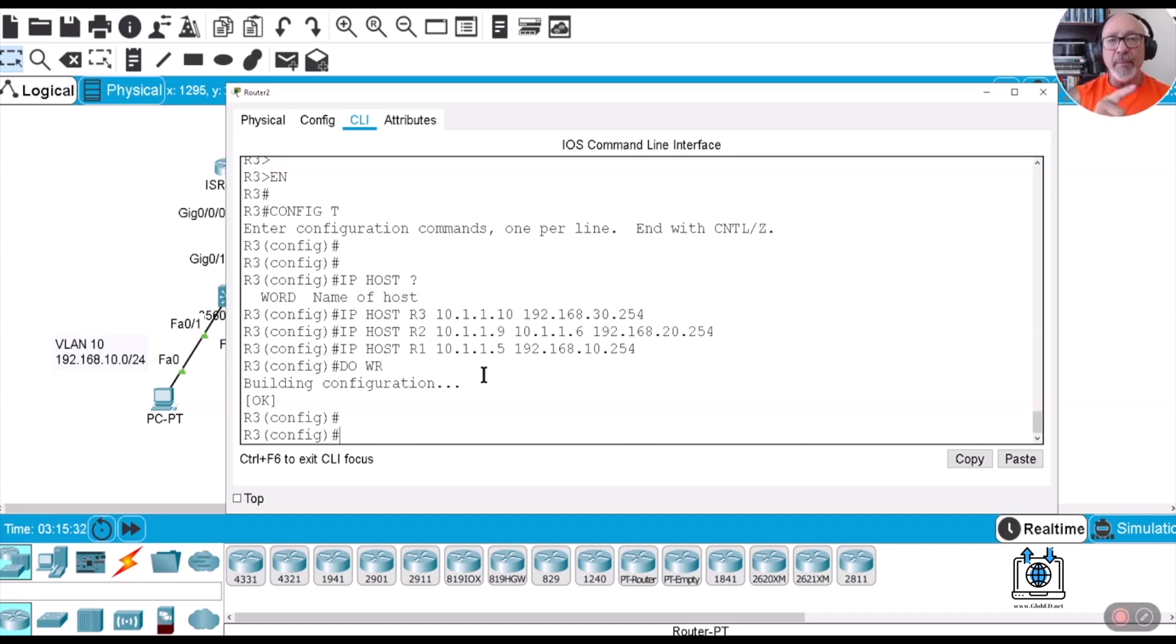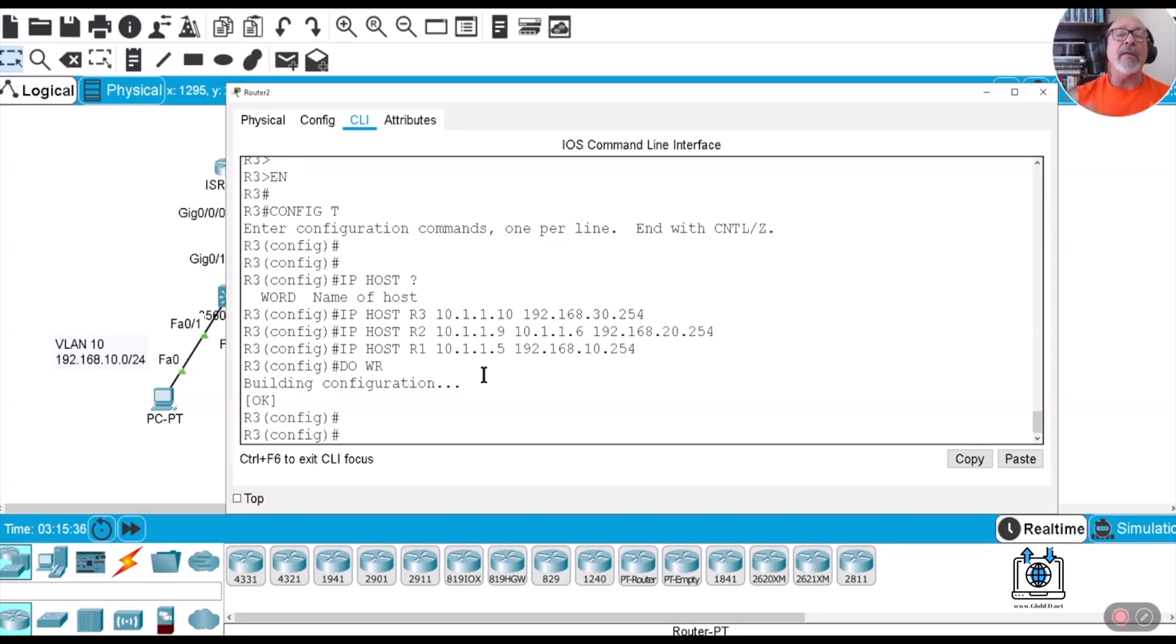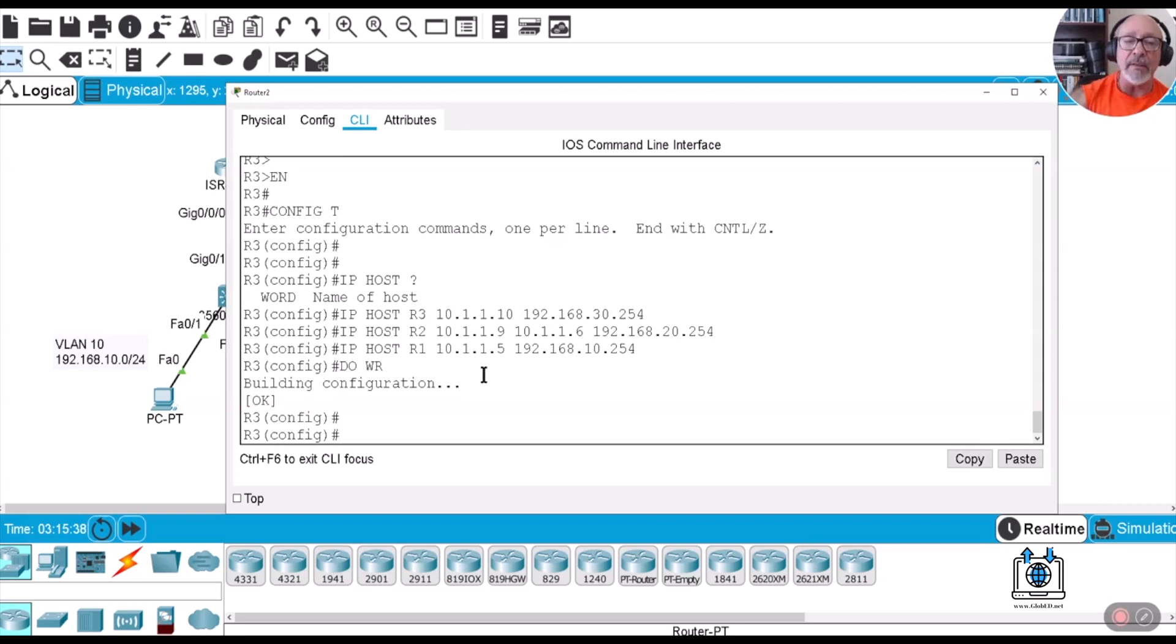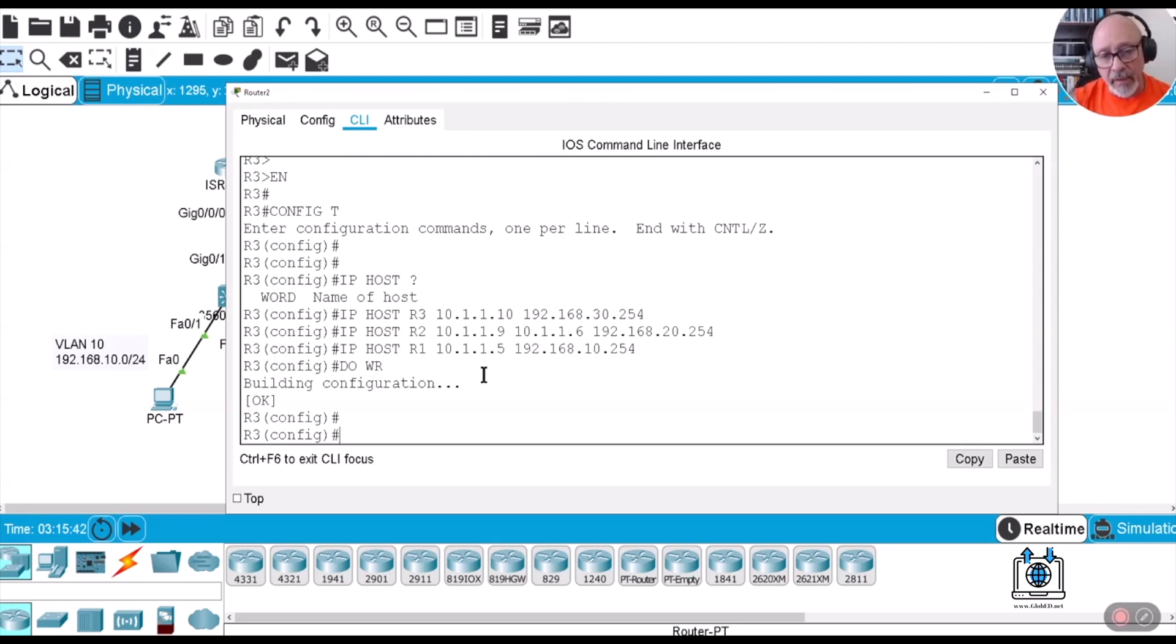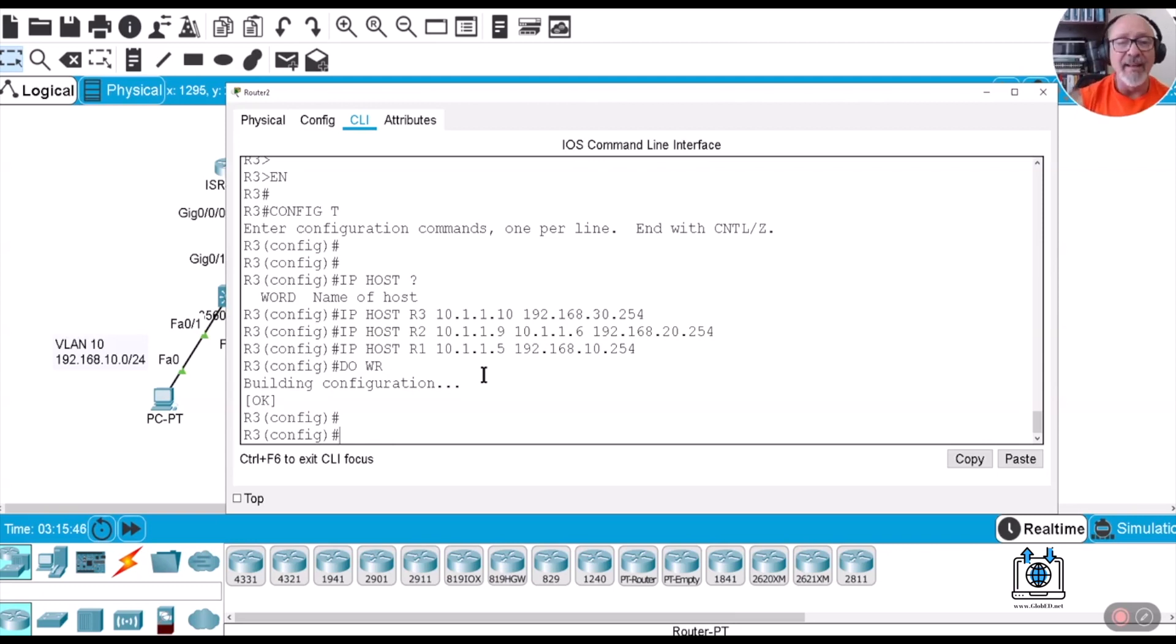So you want to be able to ping from PC to PC to PC and anywhere and everywhere in the network. And then you can start doing whatever you need to do because you know you have connectivity. So if you have an error, it must be due to maybe a configuration or just that the simulator is running slow. Alright, so let's see what we can do here.